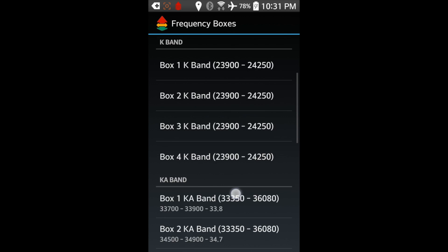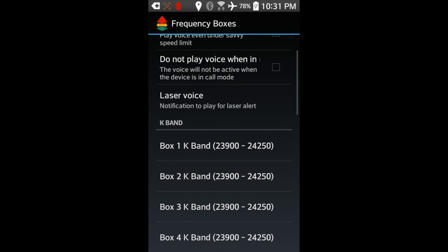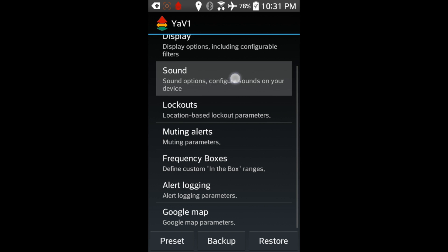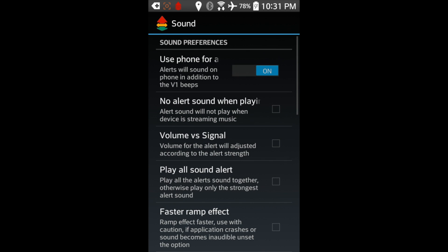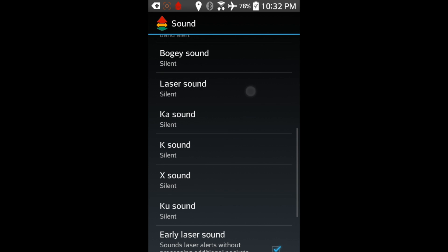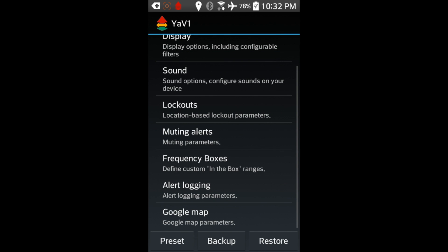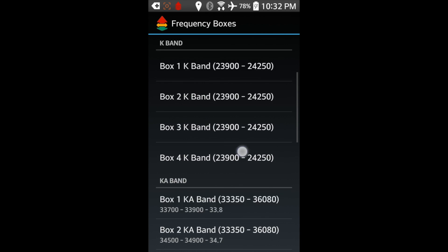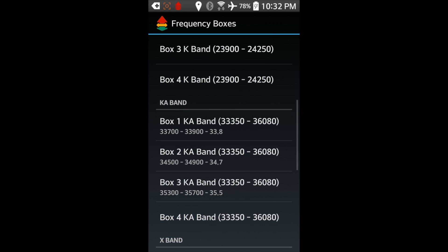So again, as you can see, you can have the phone completely replace your V1's normal audio alerts. So you do have that option. Or you can have it run in tandem with your phone and that's how I have it set up so that the detector is doing all of the normal audio alerts. The phone, all it's doing is basically adding in the different voice alerts in different situations. And so that's all it is. It's a pretty simple and straightforward process.